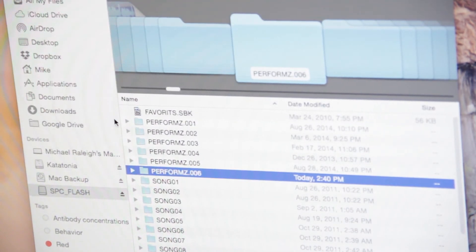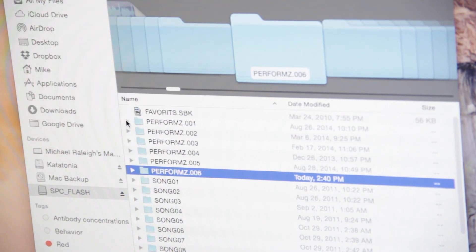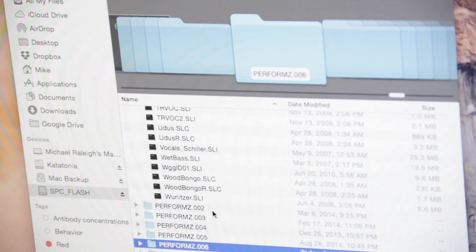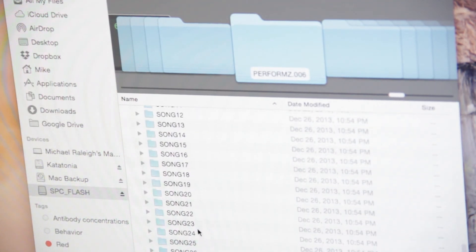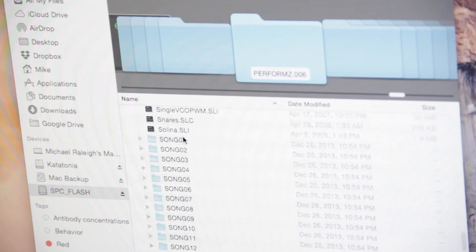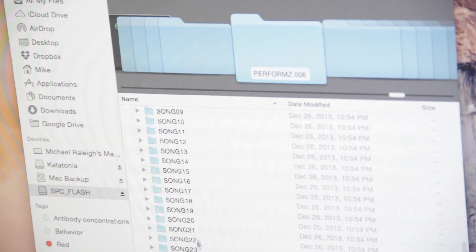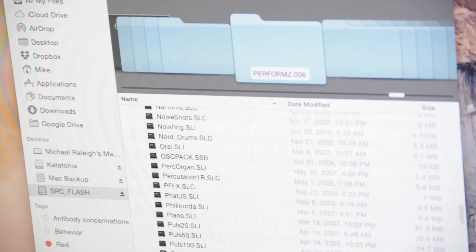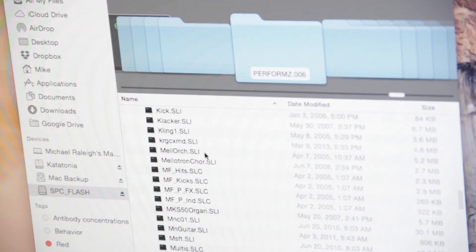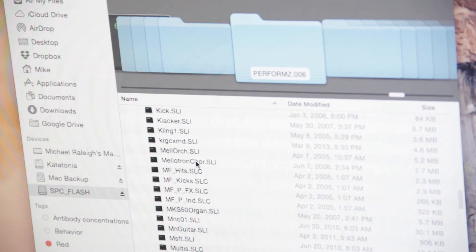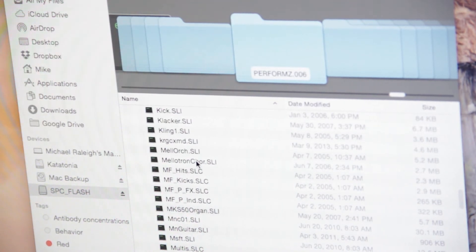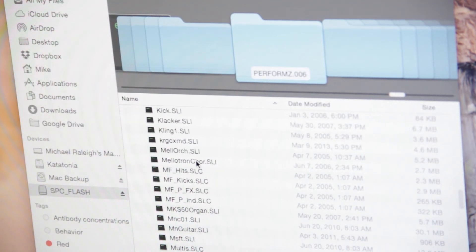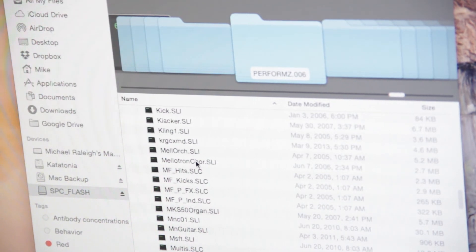Let me show you what's in one of my folders. Perform Z folder one has a lot of samples. And it also has songs in there. It has songs one through 32. In this folder, you'll see all these samples. These samples will be the only ones available in that Perform Z folder. So when you go to have a live set, you would put all of your samples that correspond with those songs in this Perform Z folder.